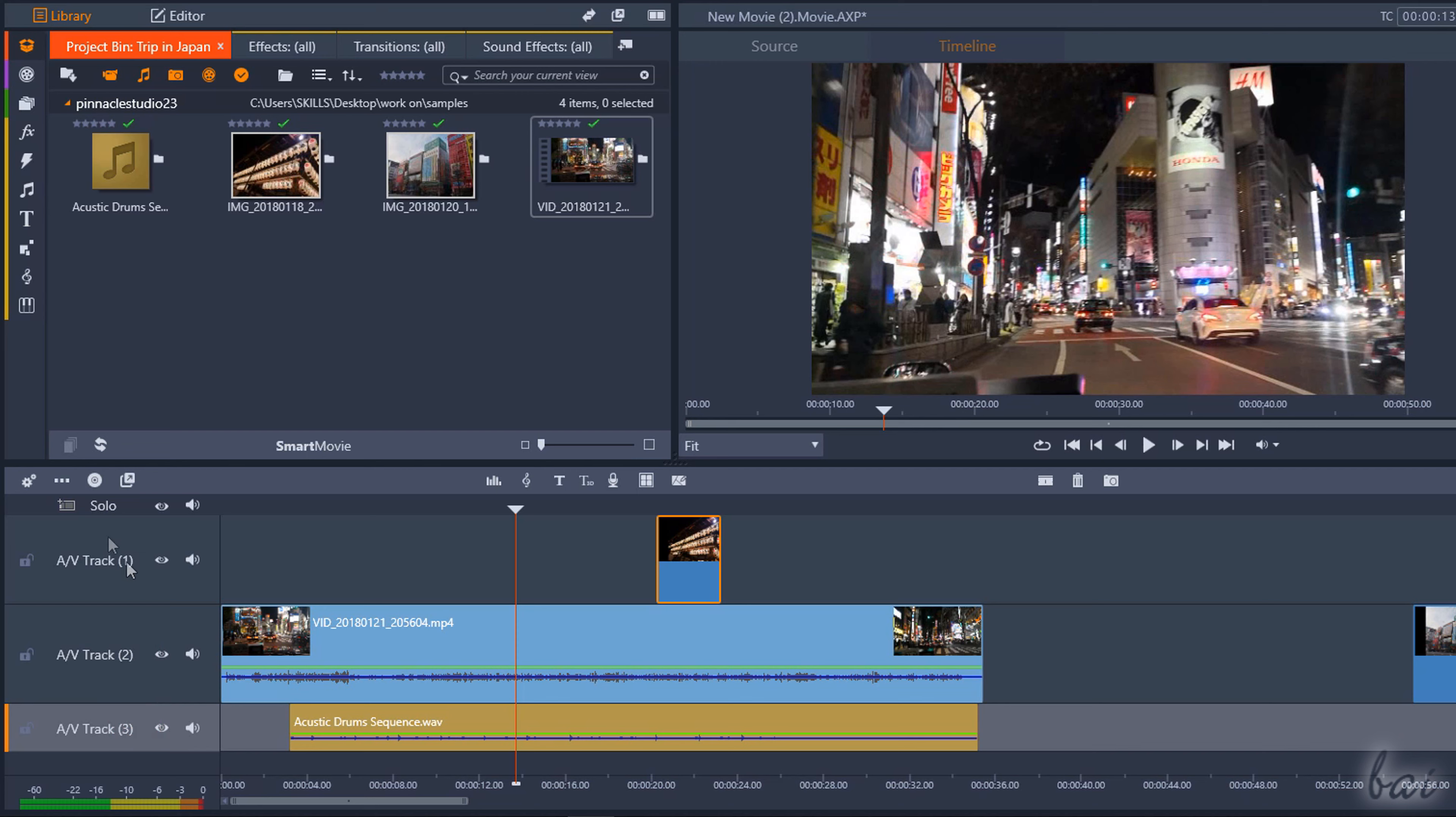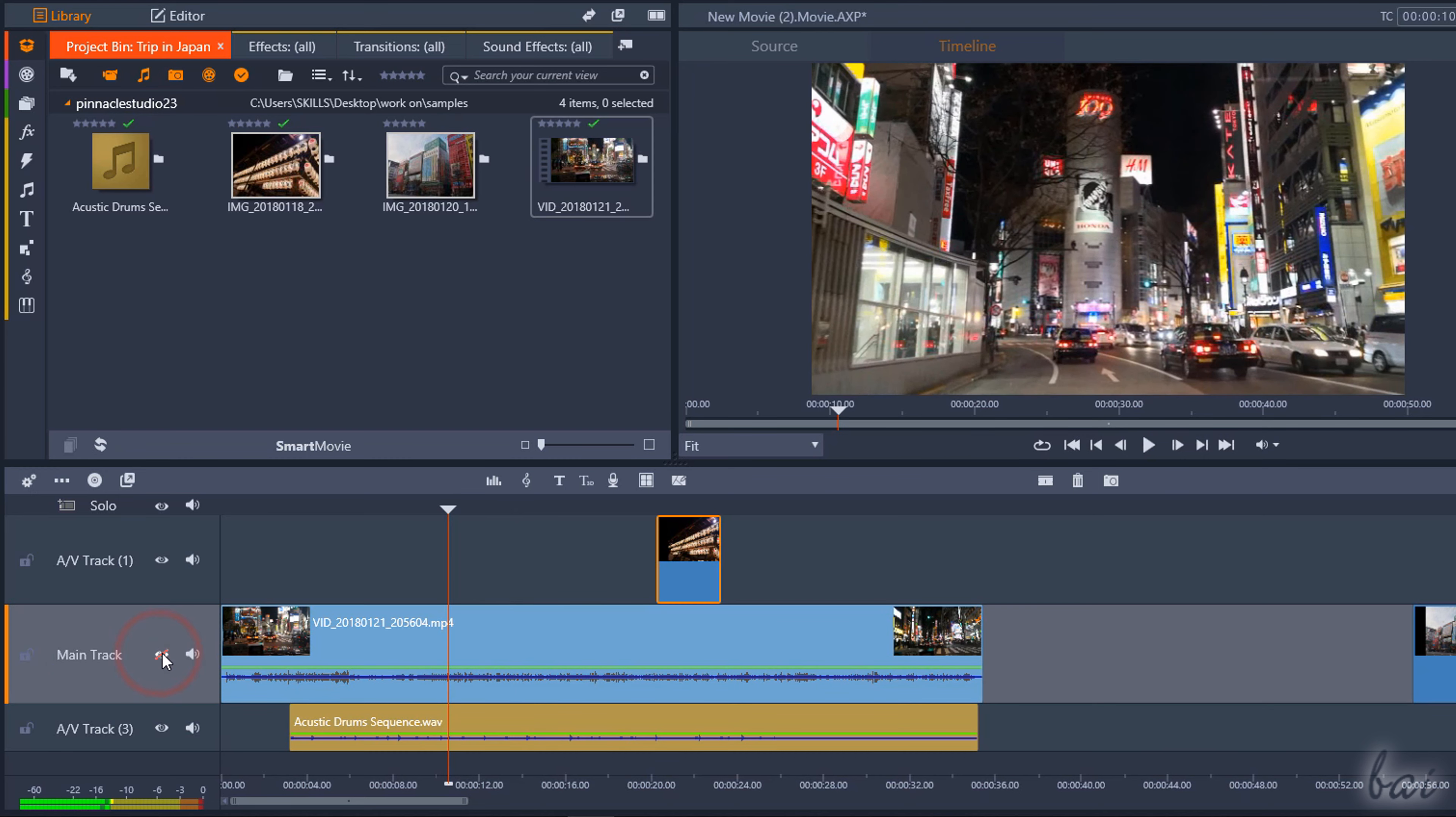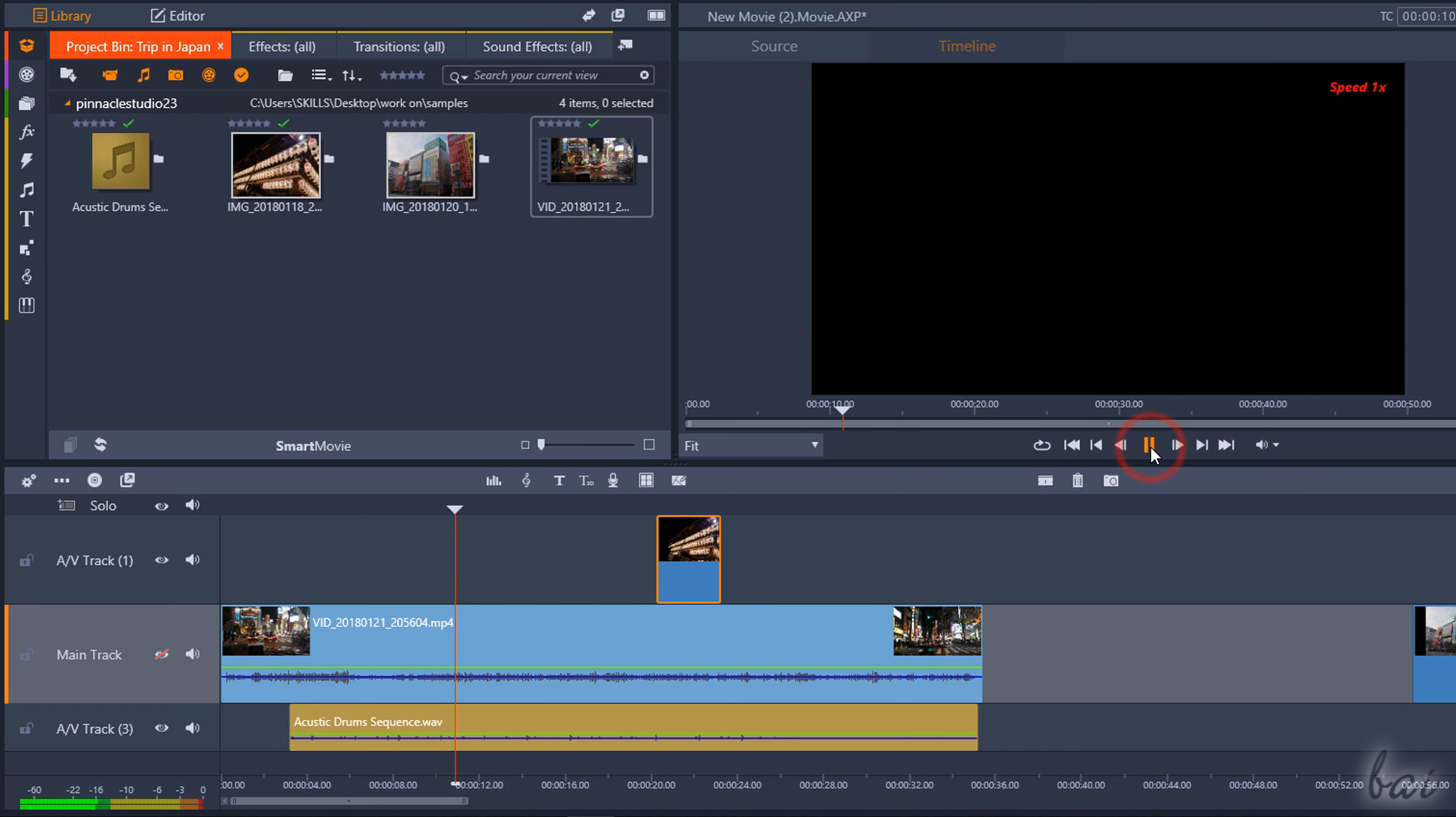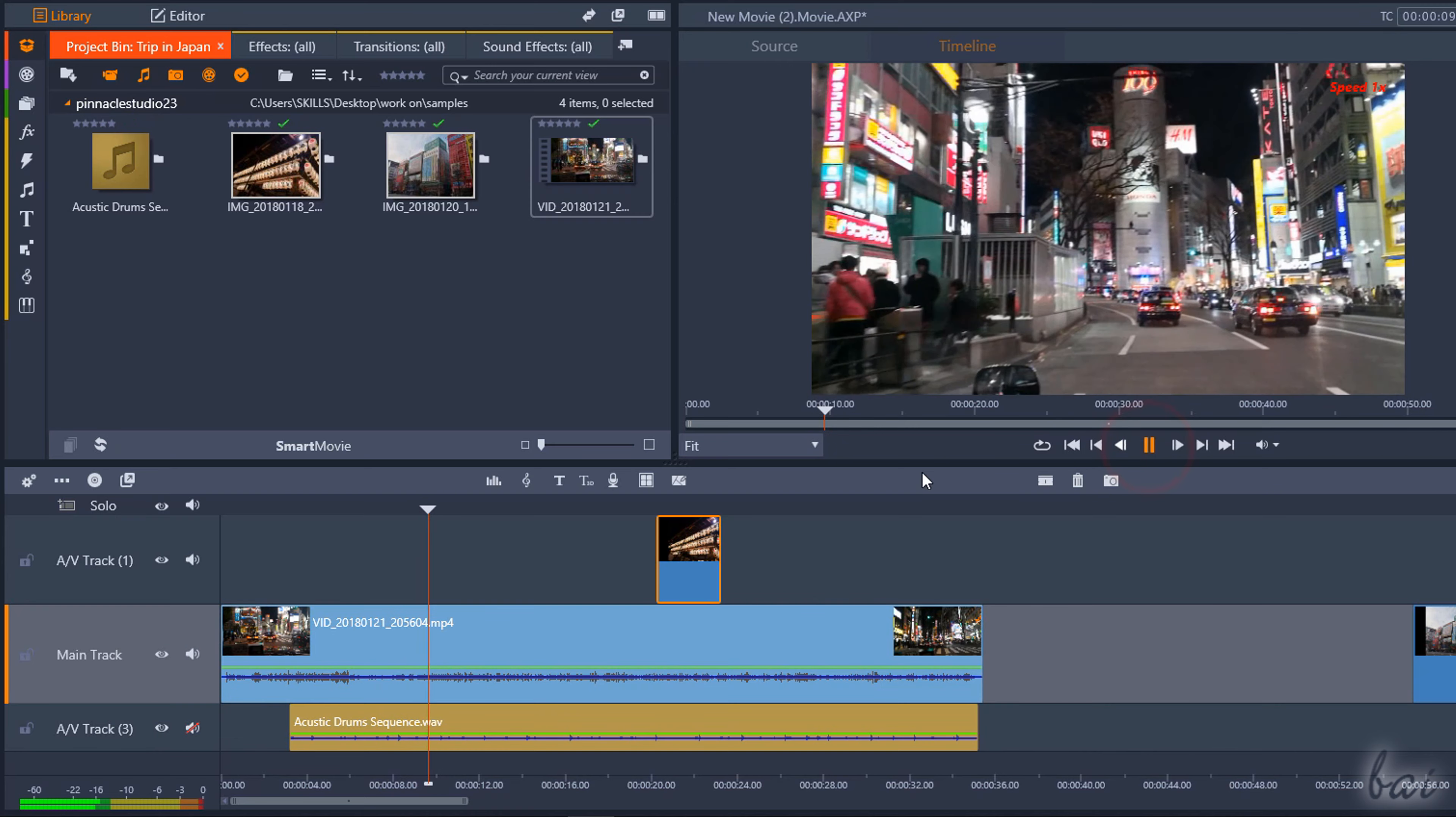On the left, you have several options to manage each track. Click once on AV Track to rename the track. Use the I button to hide any visual content inside the track and the speaker icon to mute any audio content from it.